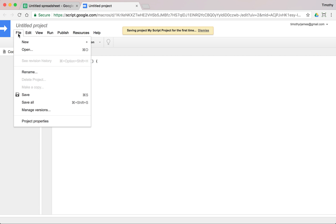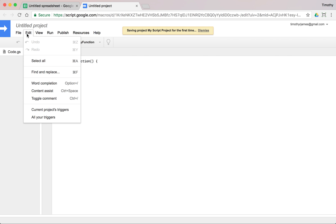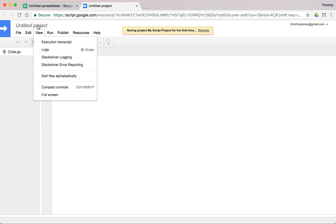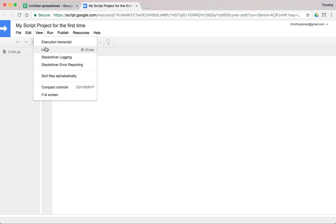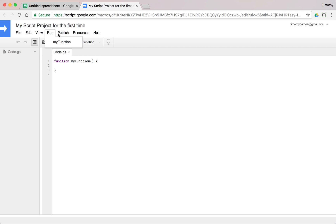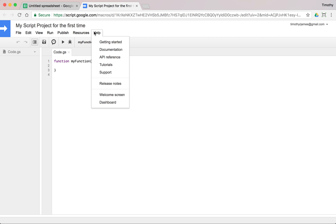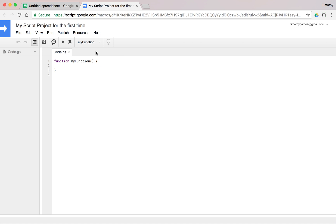We have a file menu where we can save and make a copy of our project. We have our edit menu where we can do things like find and replace. We'll get into content assist and what that means. We'll get into view and take a look at logs. Logs are pretty important. We'll run publish. We have resources and we can get some help and there are a lot of really good tutorials and documentation here so it's a good place to start.